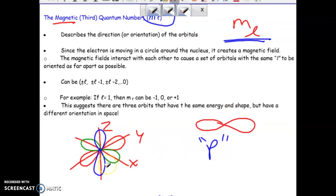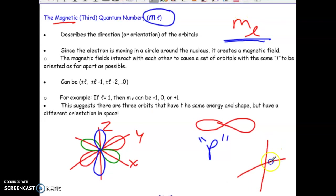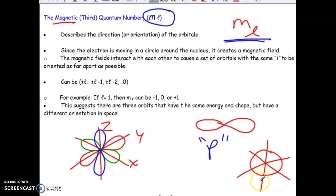Some orbitals actually don't have multiple orientations. For example, our S-type orbitals — which was our sphere — there's no other orientation that that can take on. It's simply in the middle, kind of just blobbed between all of our axis points or planes. When you're describing the ML value, it really depends on what kind of interactions those electrons are having in terms of 3D space.